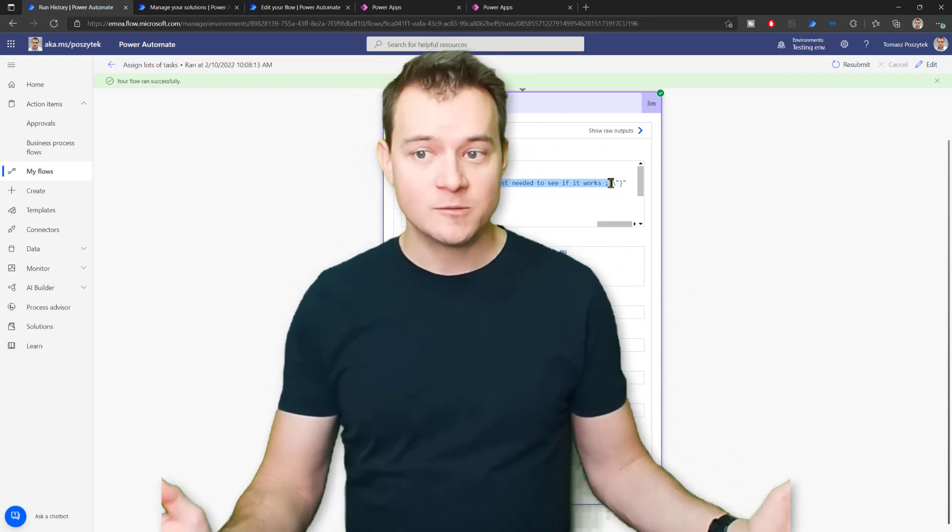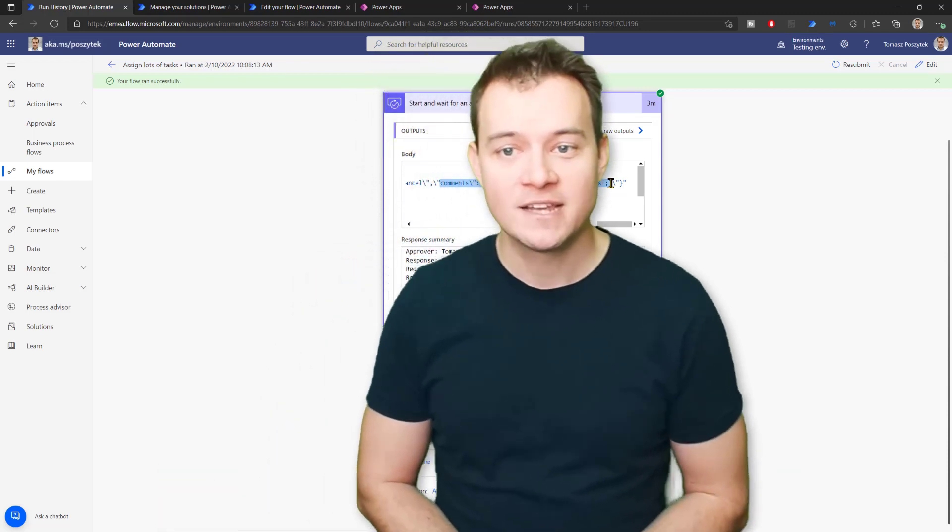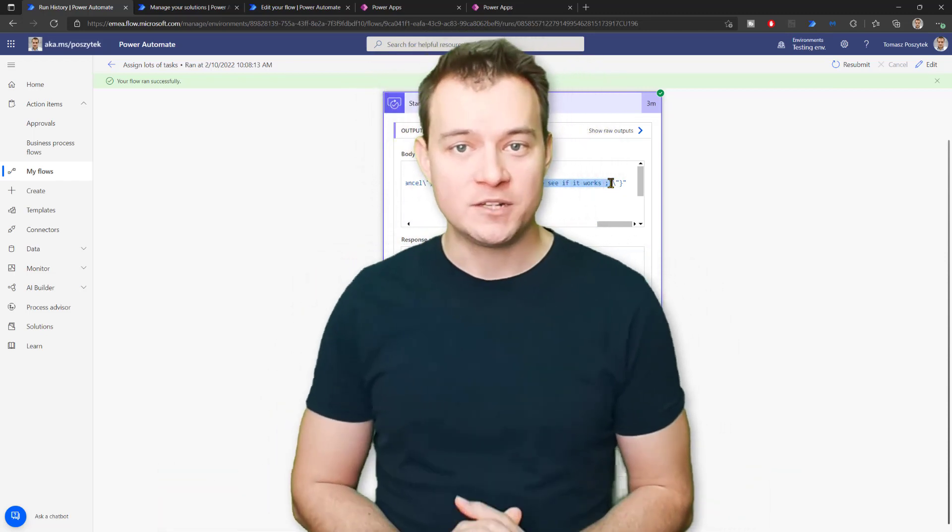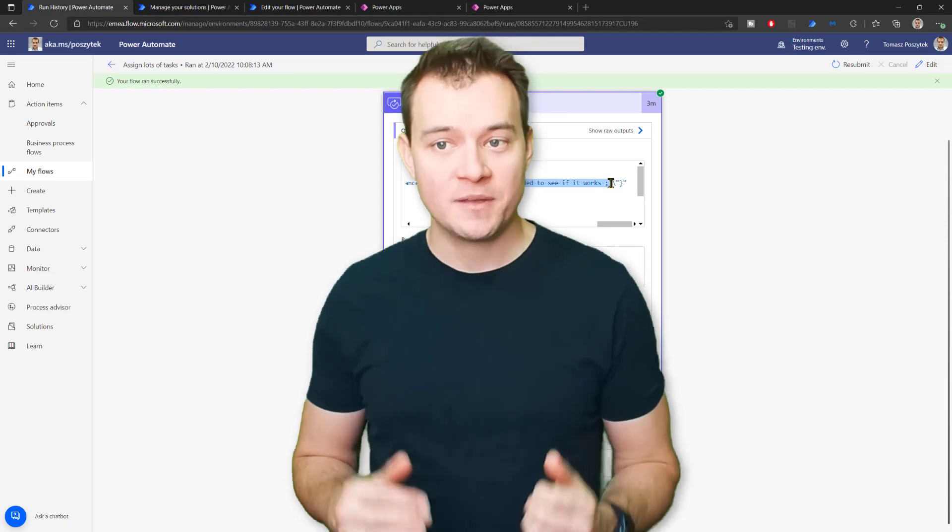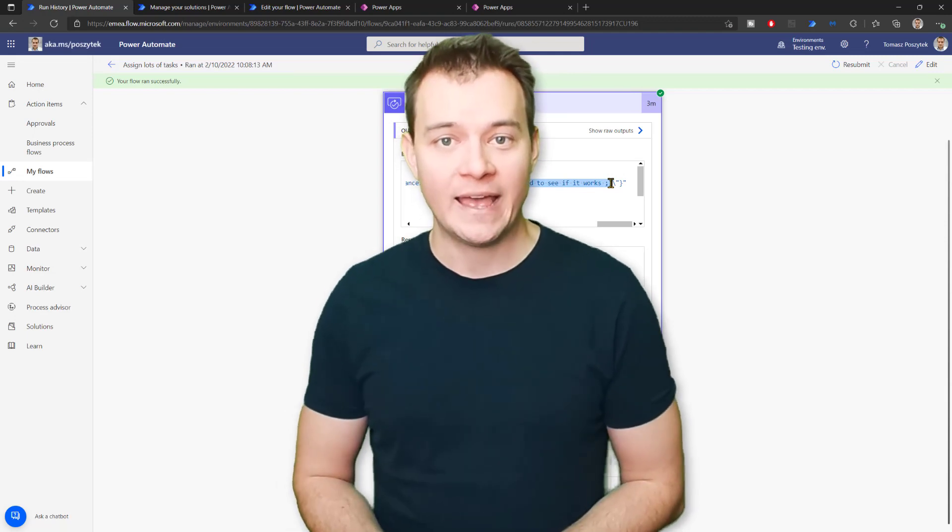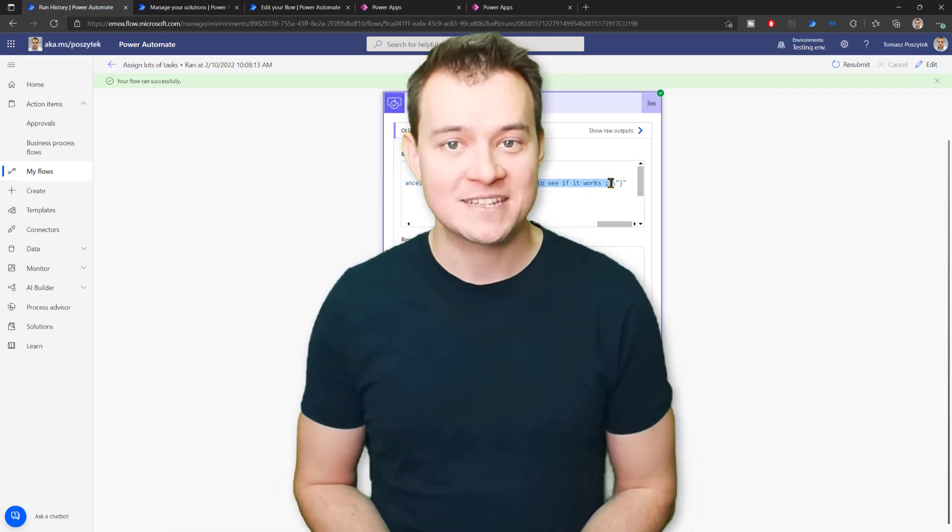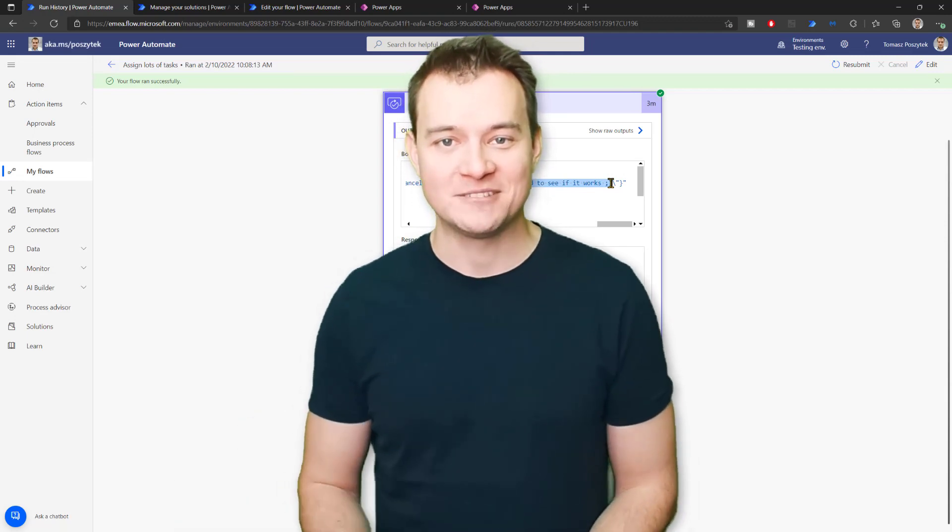And well, having that said, I hope you find it useful. Please subscribe, thumbs up, and until the next time. Bye-bye.